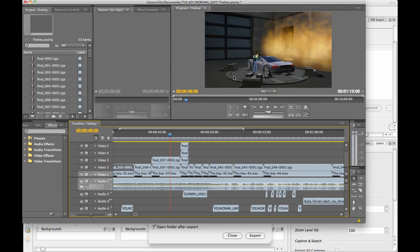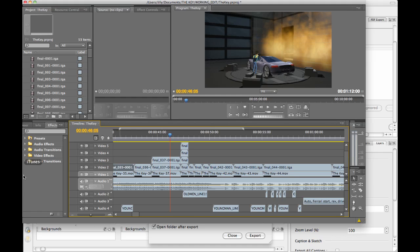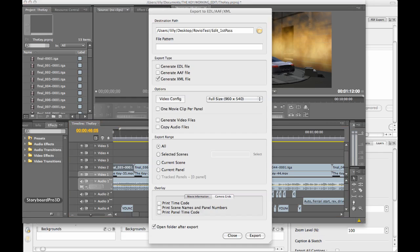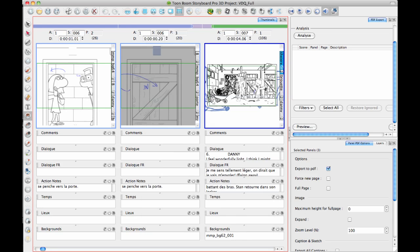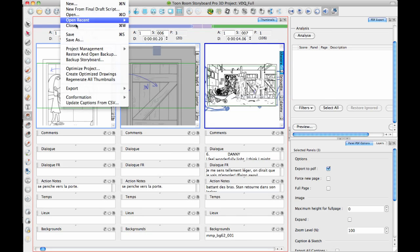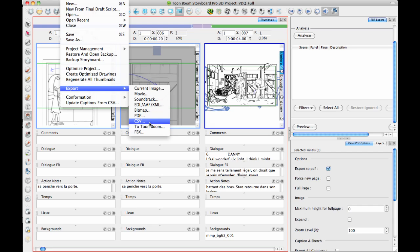You don't have to use something as complex as Premiere. You can even use something as simple as QuickTime Pro. But it's up to you on what you'd like to use to actually do the editing. I just happen to like Premiere because it's already on my machine. Let's go back to Storyboard Pro now and finish up with the last export options that we want to look at, which are CSV, Toon Boom, and FBX.